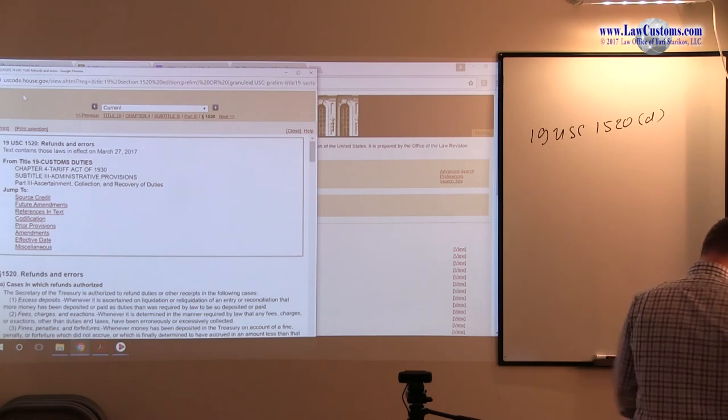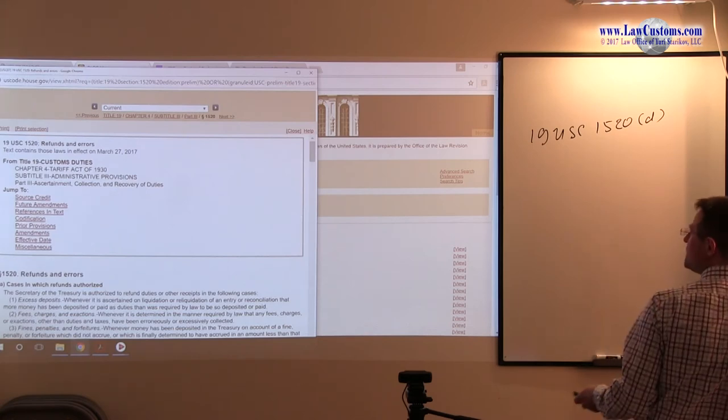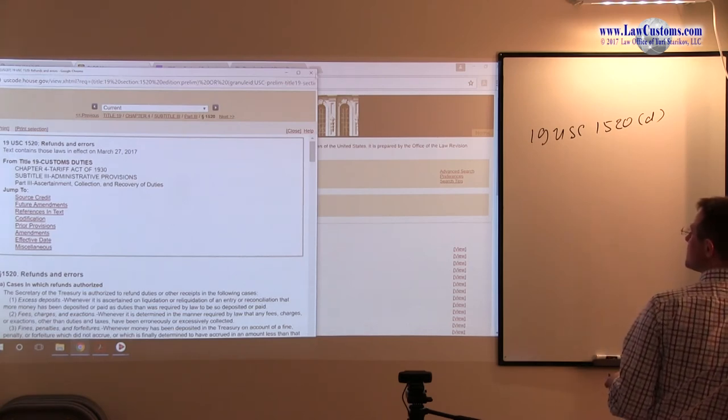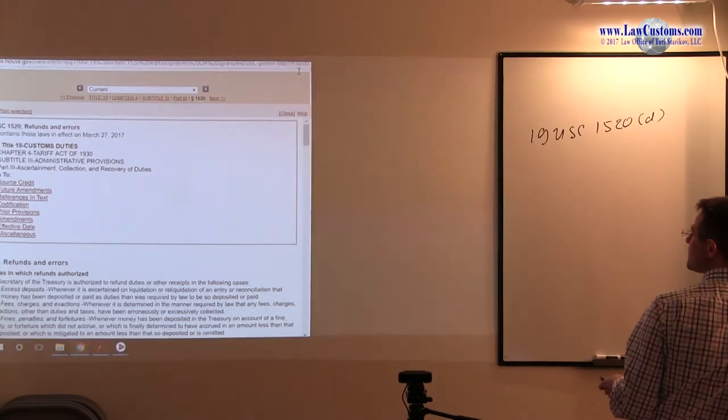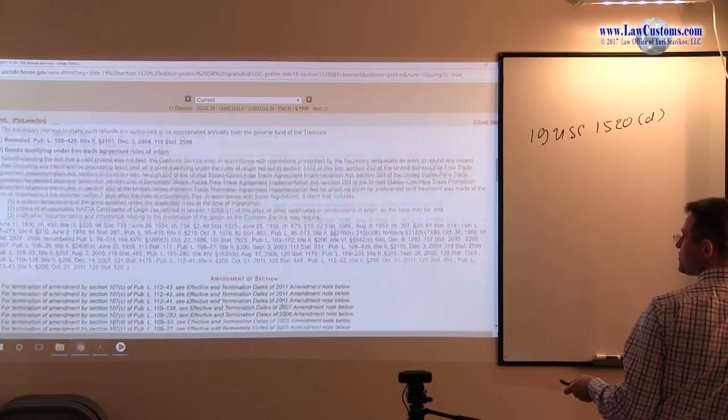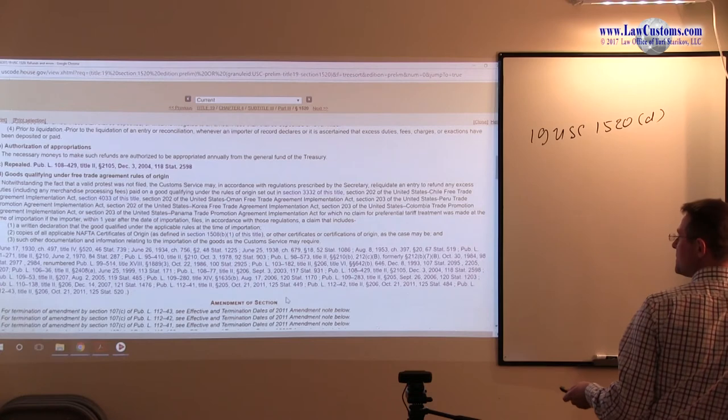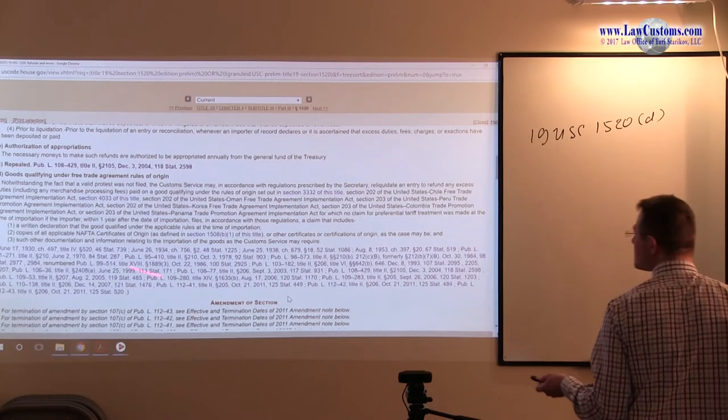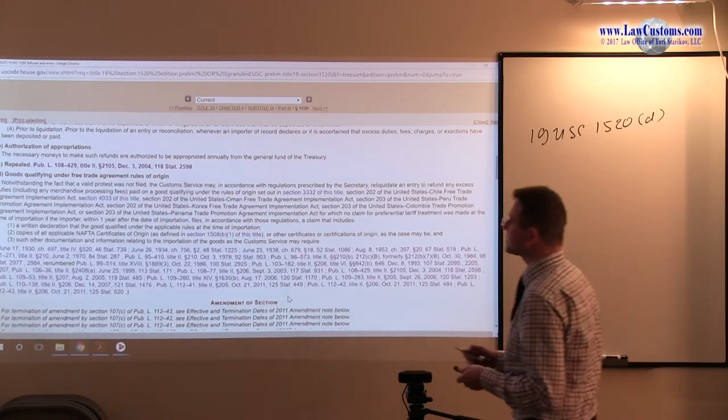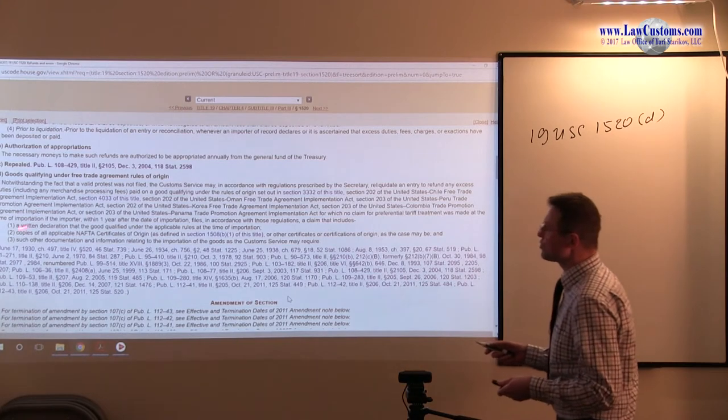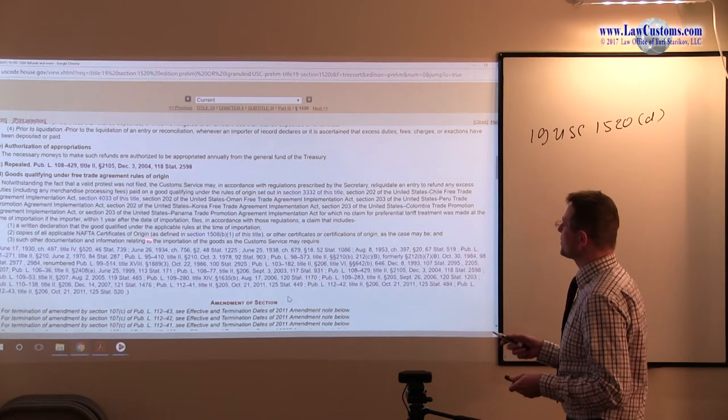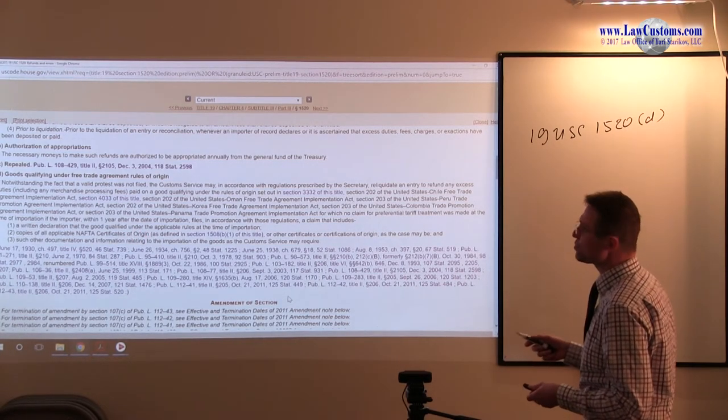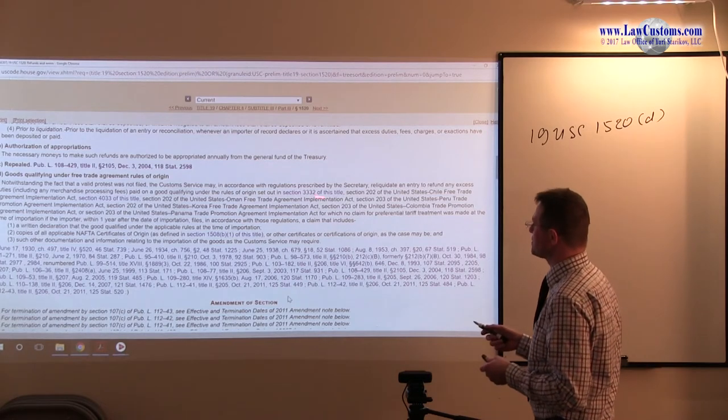All right, so here the 1520-D is this little paragraph over here. And as you can see, it includes NAFTA, right? North American Free Trade Agreement, but it also includes a lot of other free trade agreements.